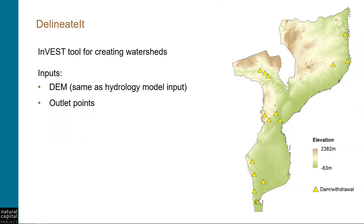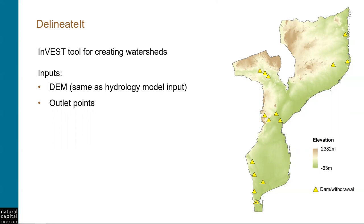The geospatial inputs to the tool are digital elevation model, or DEM, and the point location of the outlet or outlets that you're generating watersheds for. It's important to make sure that you use the same DEM to create your watershed as you are using as input to the hydrology model. So, in other words, the same DEM as you're using as input to the SDR, NDR, or seasonal water yield models. Because if you use a different source for your watershed, it might not line up correctly with hydrology that is generated by the model, and the results that are aggregated within that watershed will not be accurate.